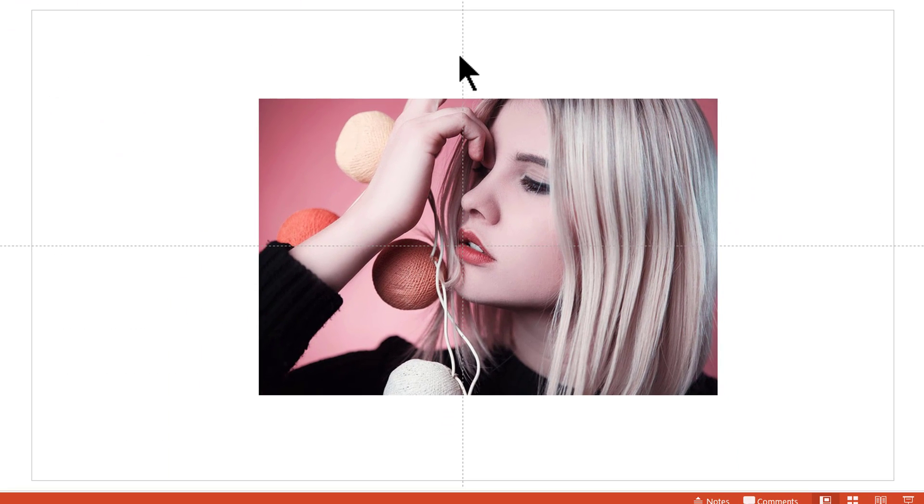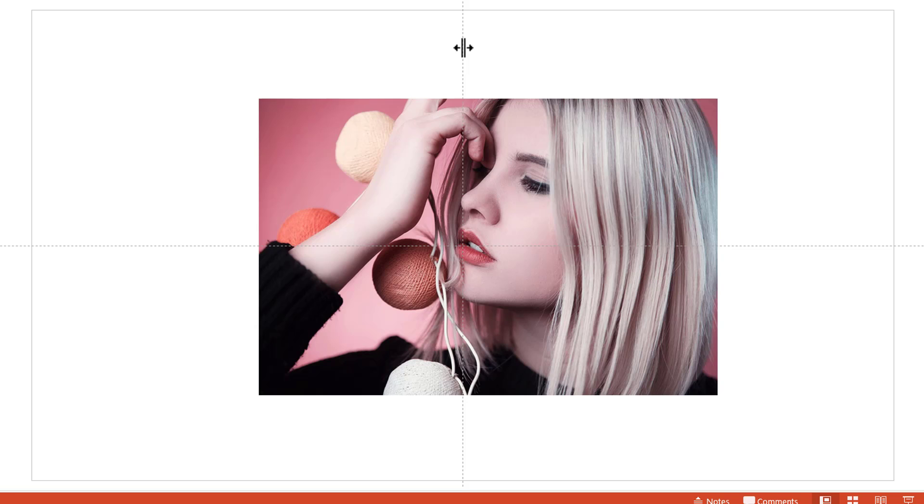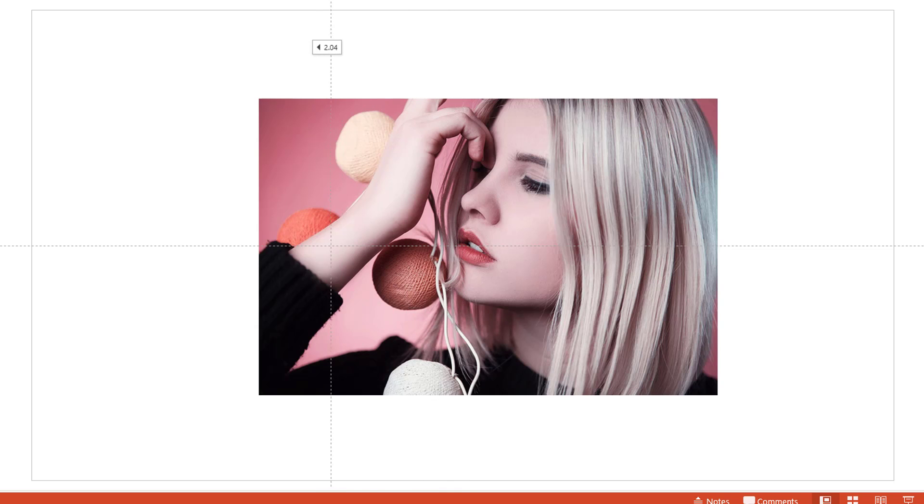Now, you have these two guides available to you immediately which are these dotted lines. When you move your cursor on the dotted line, it will turn into this double headed arrow. Now, you can use that to move the guide to the position you want.